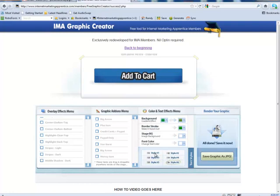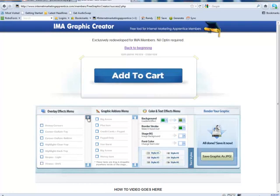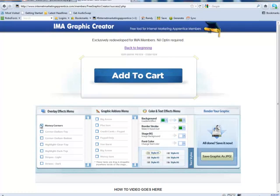And then, going back over to the beginning, we can again put money corners. I don't know if that's visible on the video, but there's some dollar bills, very faint in the background on there. Take that off. Take that off. Corner, darken top. Take off the money corners. Click on it again. Click on darken top. Unclick it.